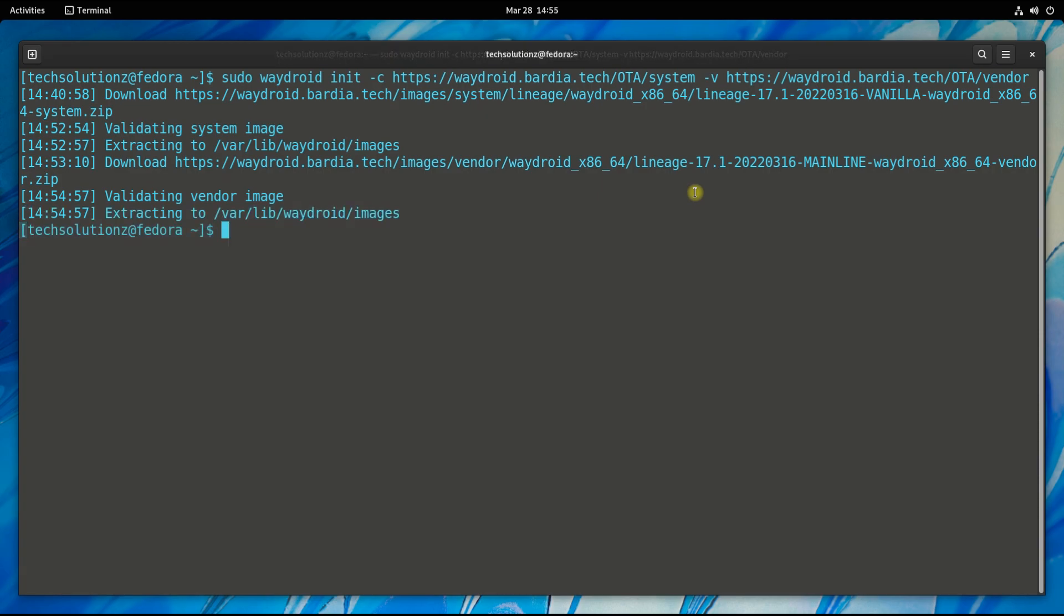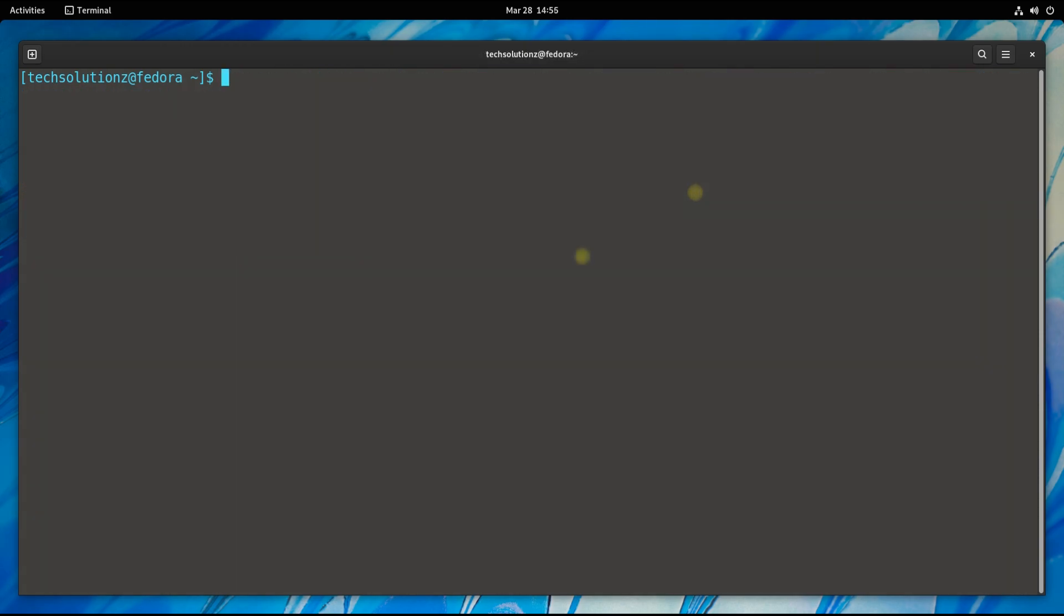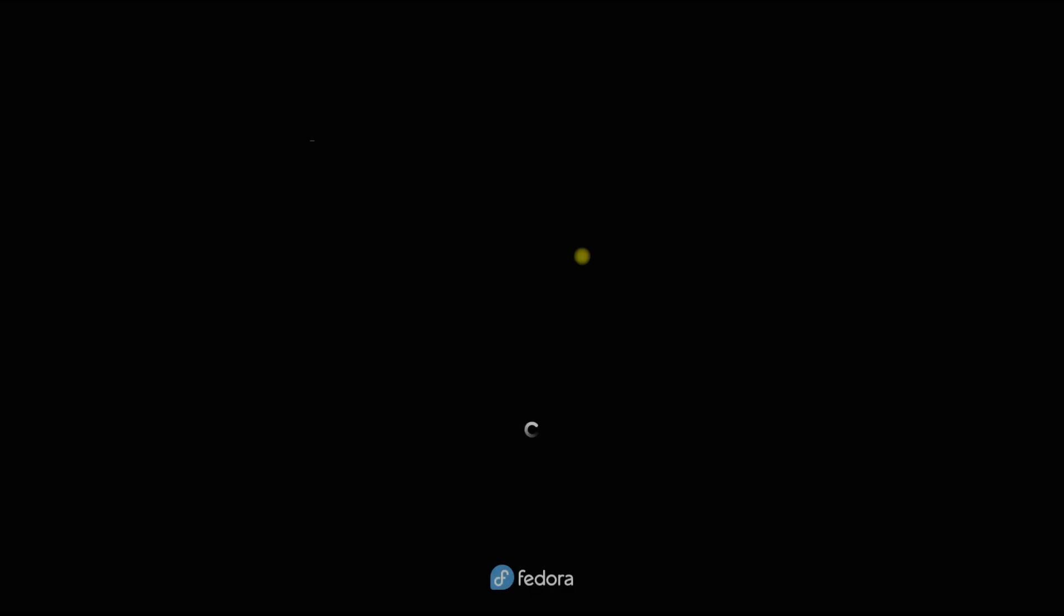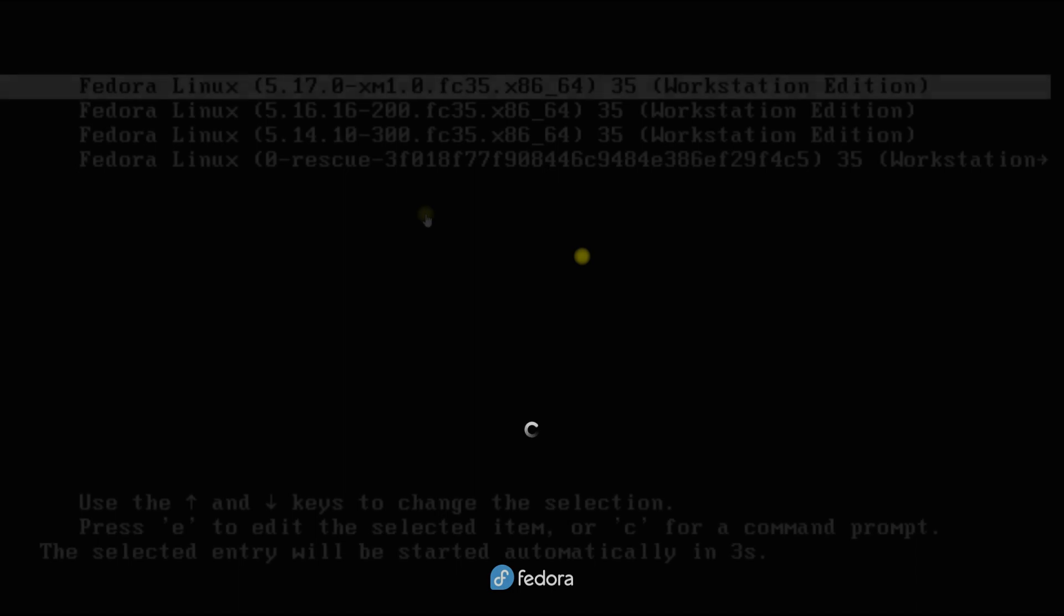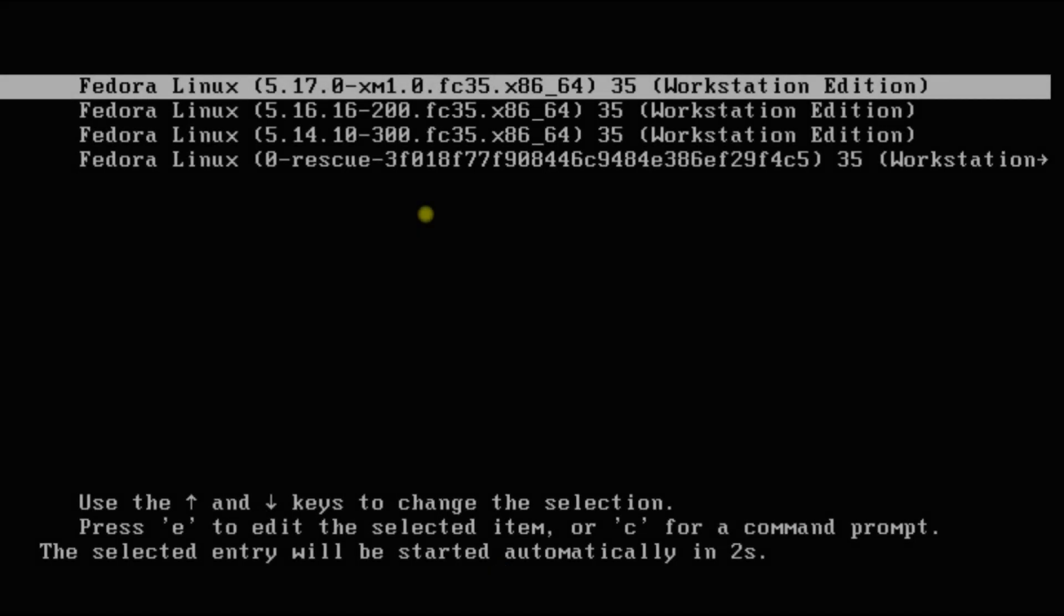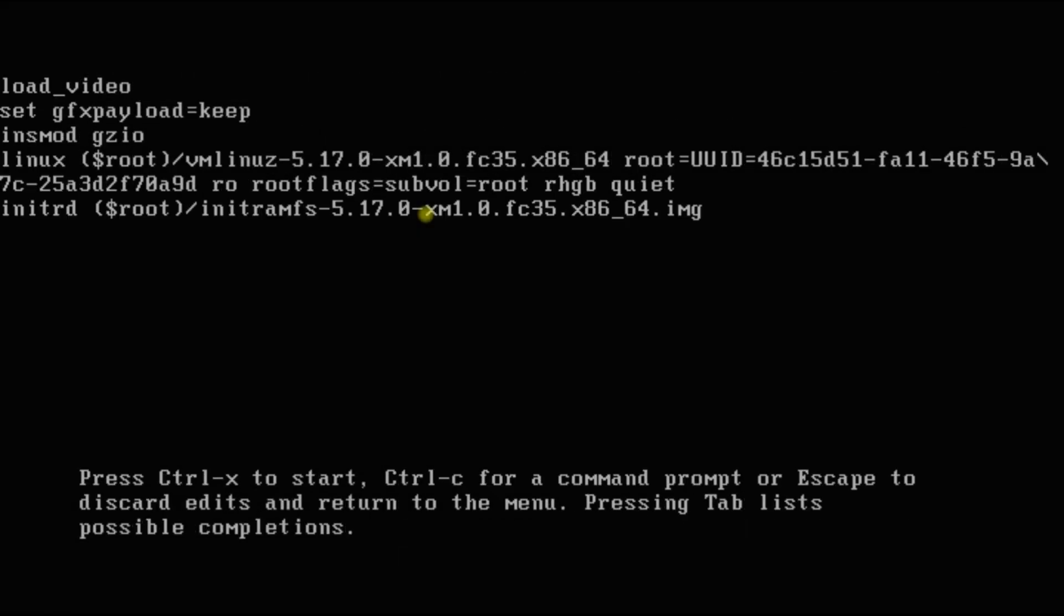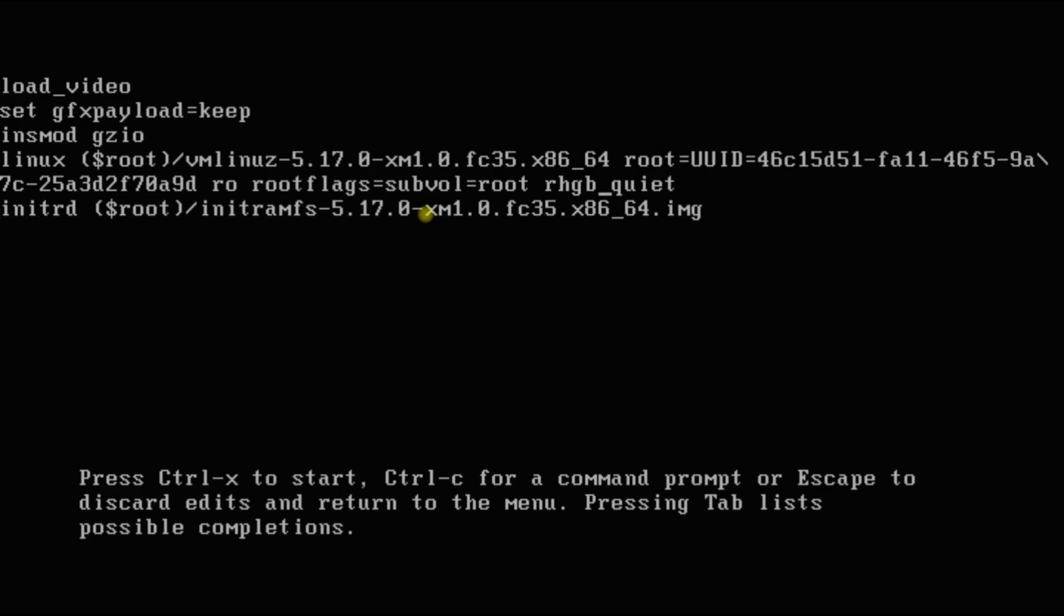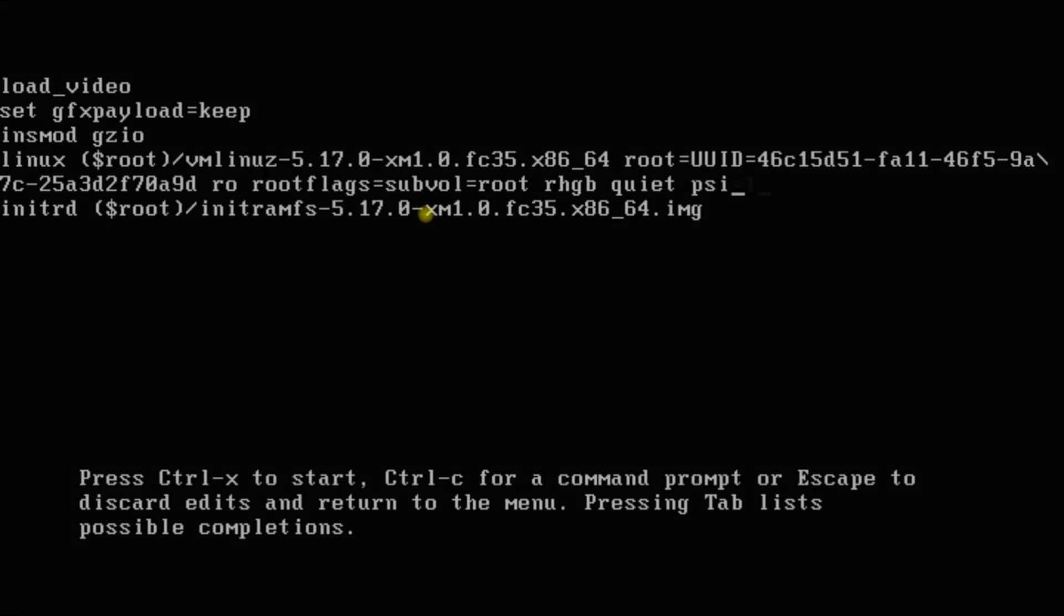It's done. Reboot your Fedora. The first entry is Zanmod kernel. Add the shown parameter as shown. This will make sure to avoid an LKMD crash. Boot your Fedora with the made changes.